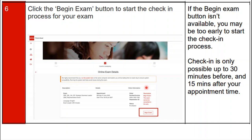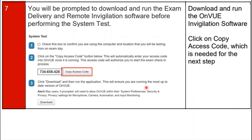Step seven: you will be prompted to download and run the exam delivery and remote invigilation software before running the system test. As shown on the screen, you have to run the remote invigilation software to check your system performance. Download and run the OnVUE invigilation software, then click on 'Copy Access Code,' which is needed for the next step.